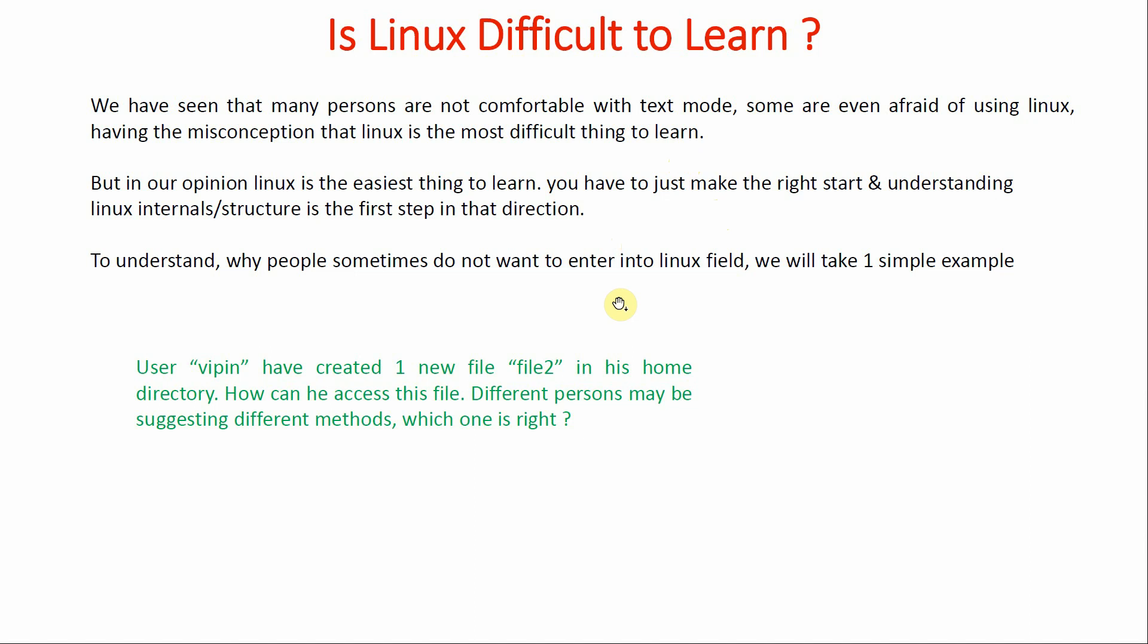Now we will try to find out why people sometimes do not want to enter into the Linux field. We will take one simple example. We will login as a vipin user and create one new file, file2, in the home directory.